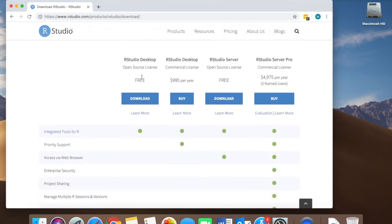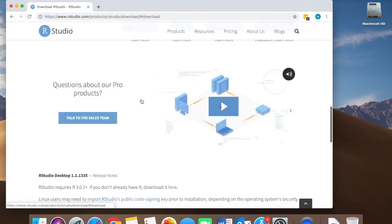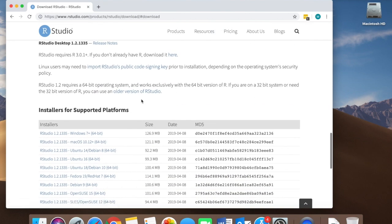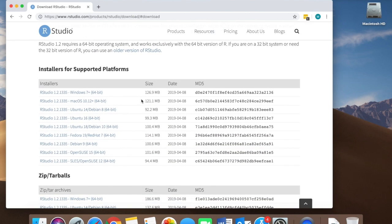Here we're going to do the RStudio desktop open source license. Click on download and then select the correct supported platform installer for your system.